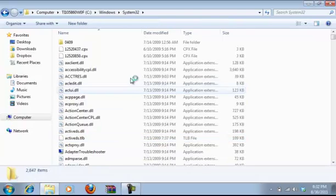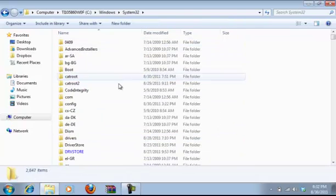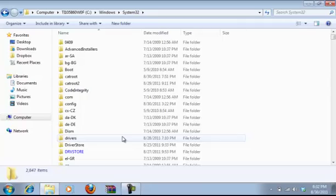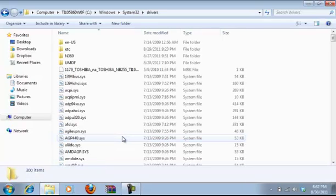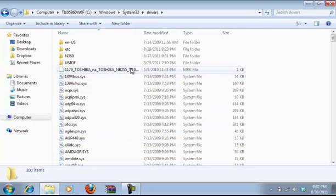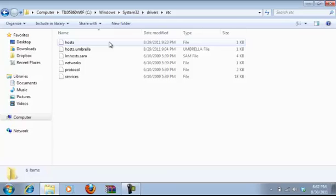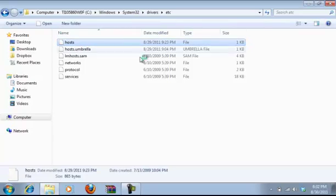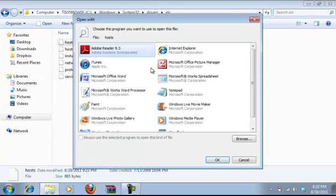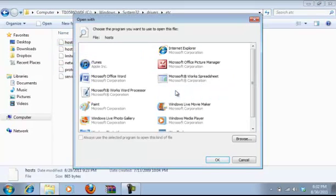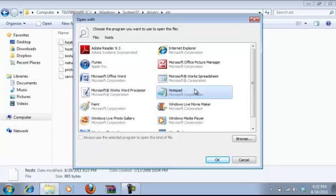I'm going to double click that, then you want to go all the way down to drivers. You want to go to the file etc, then you want to open up host. And you want to open up host with notepad. You want to run it as administrator.